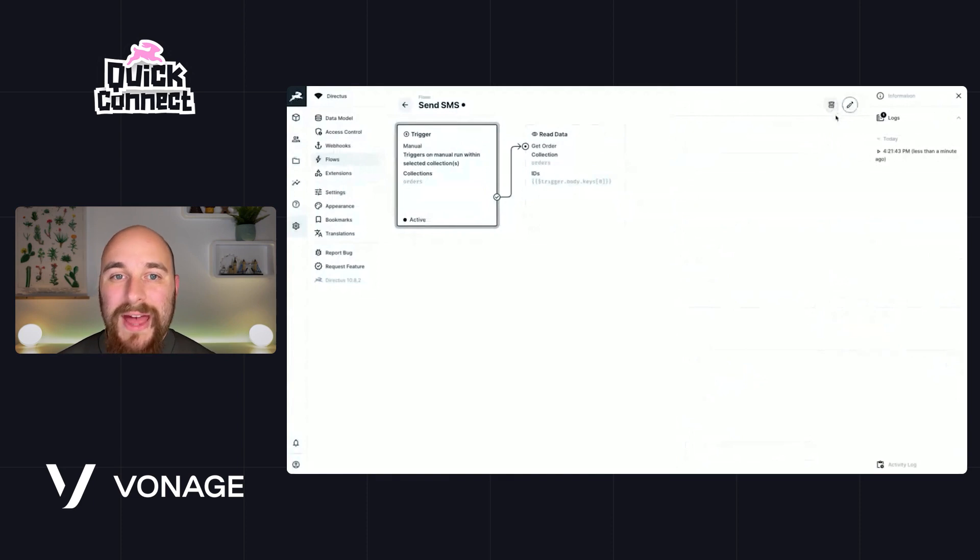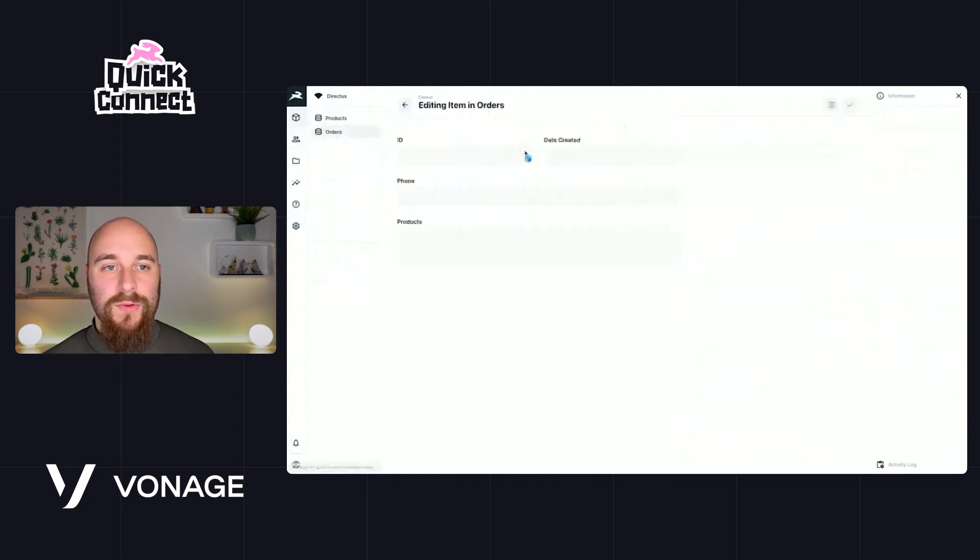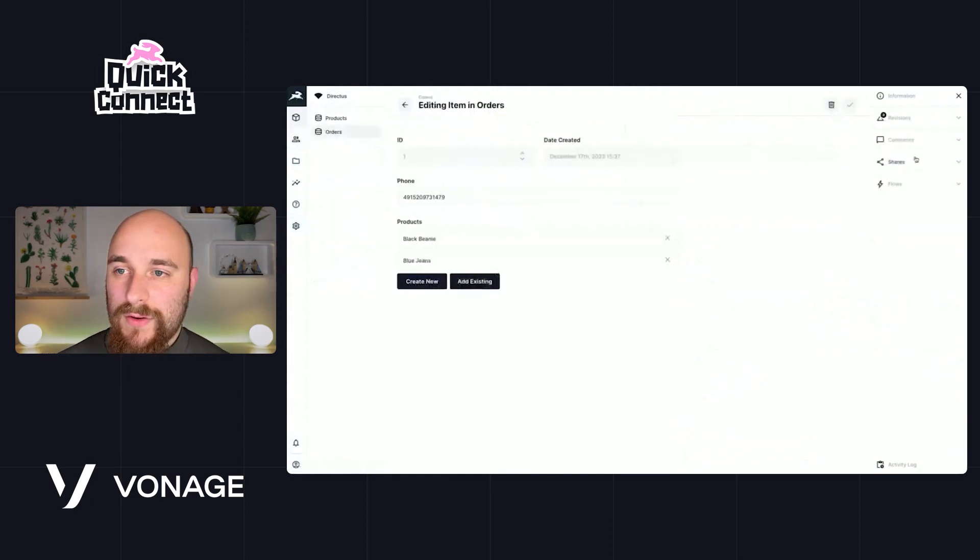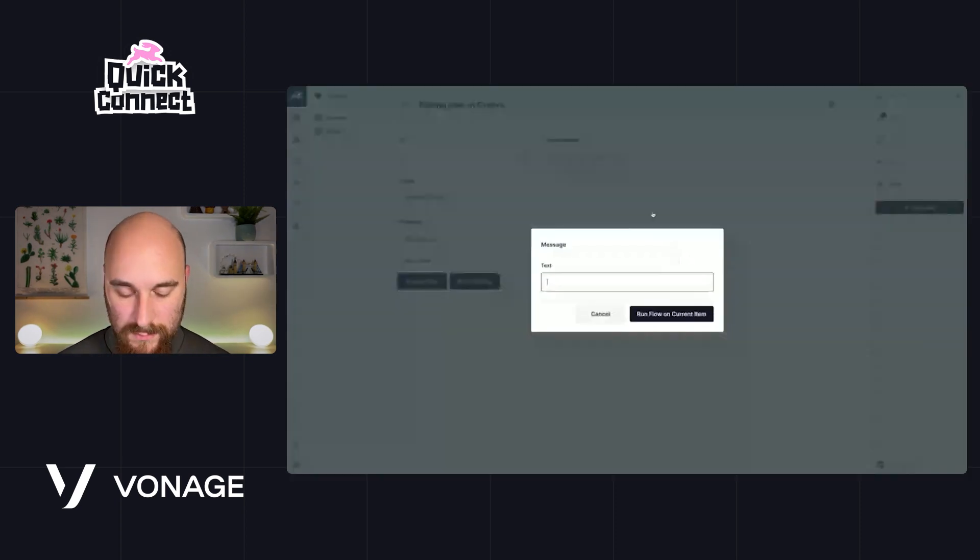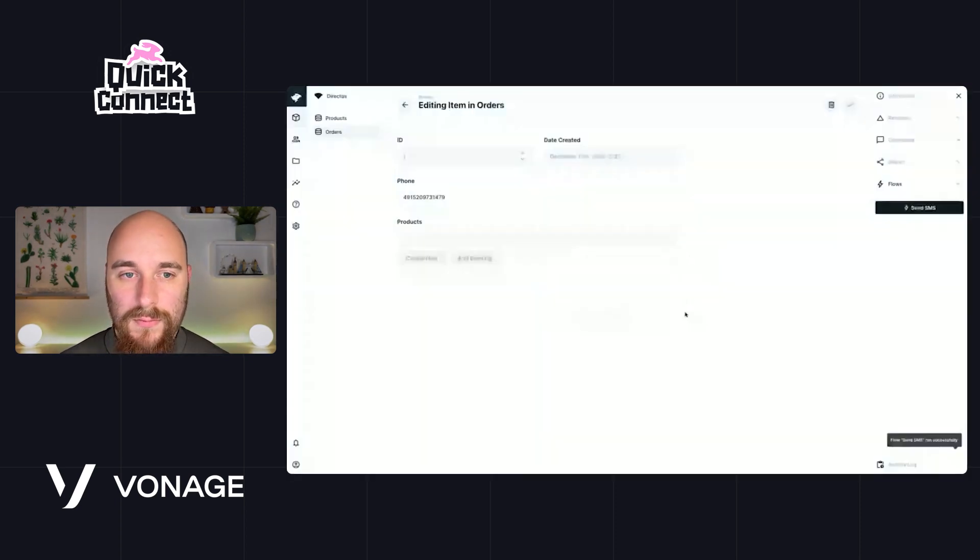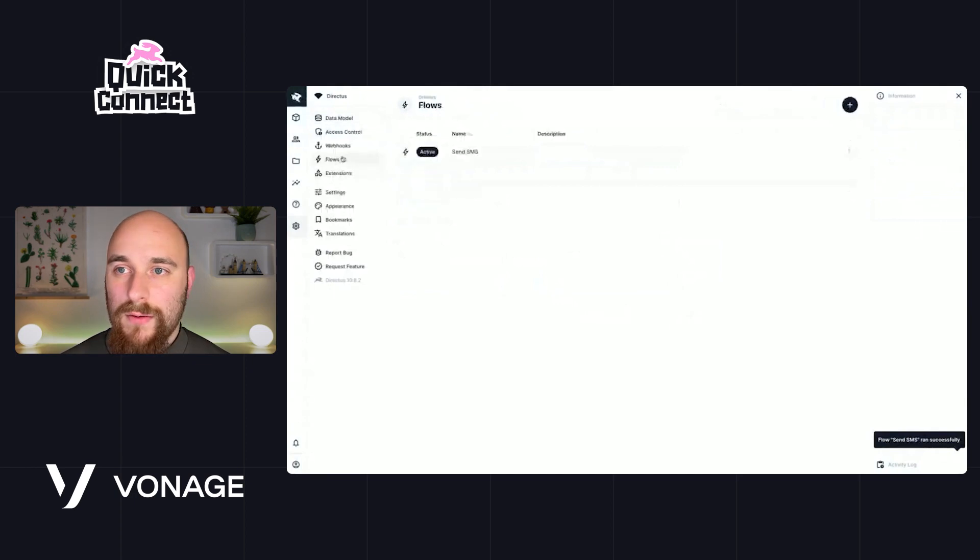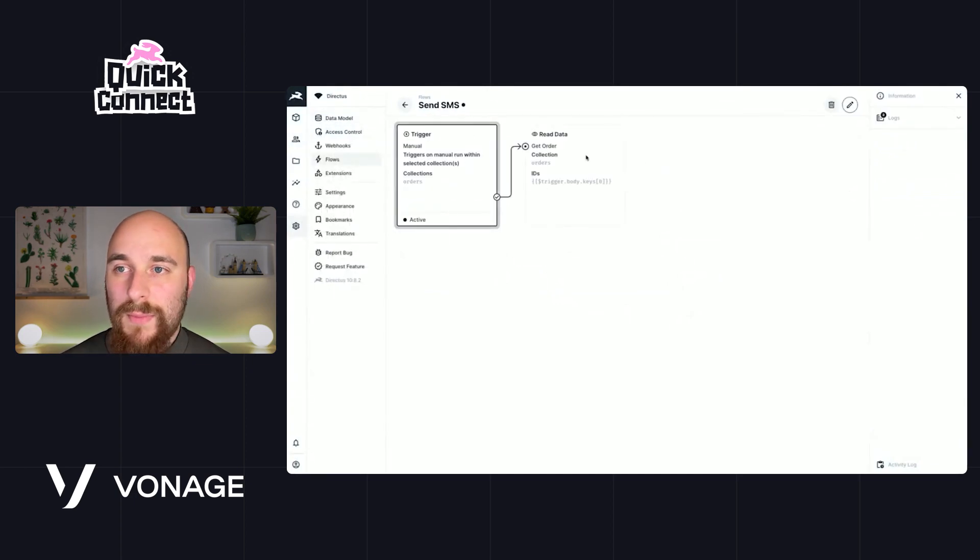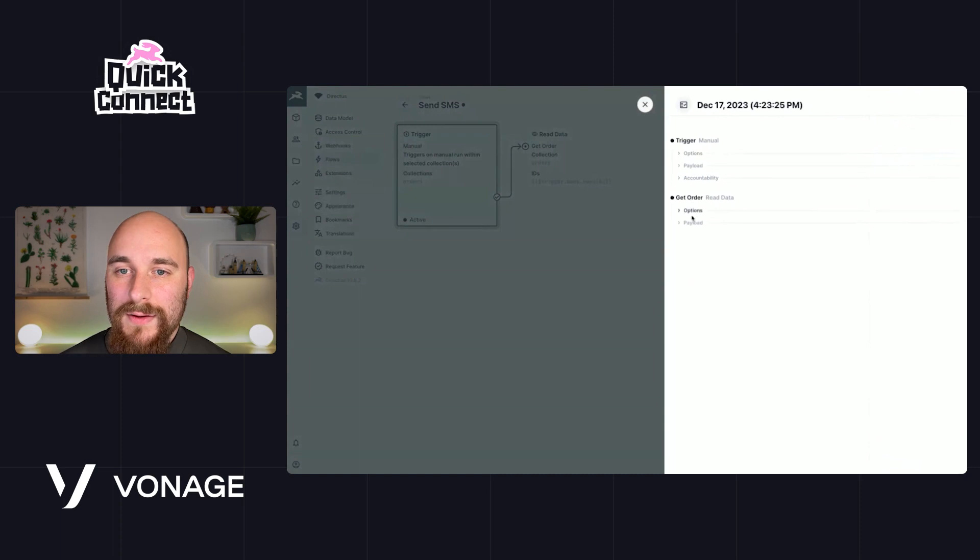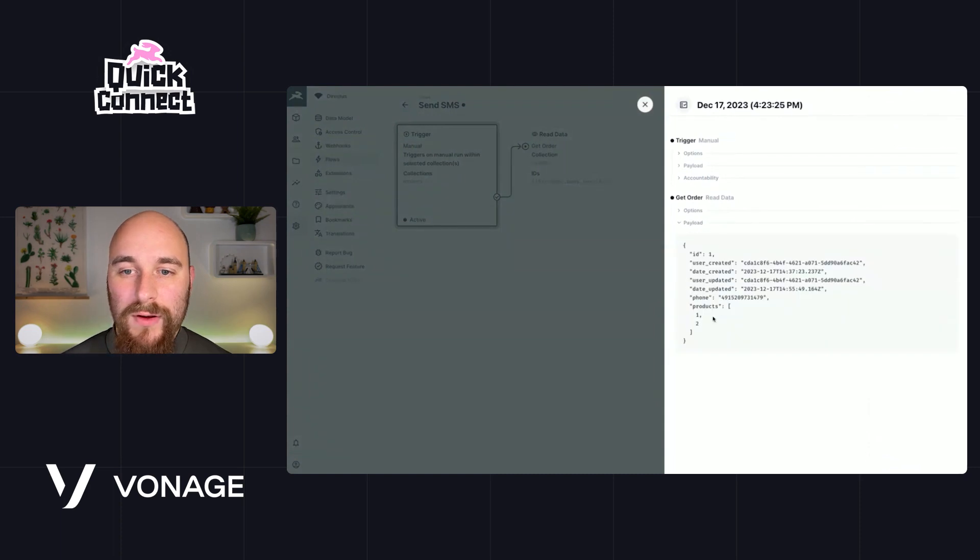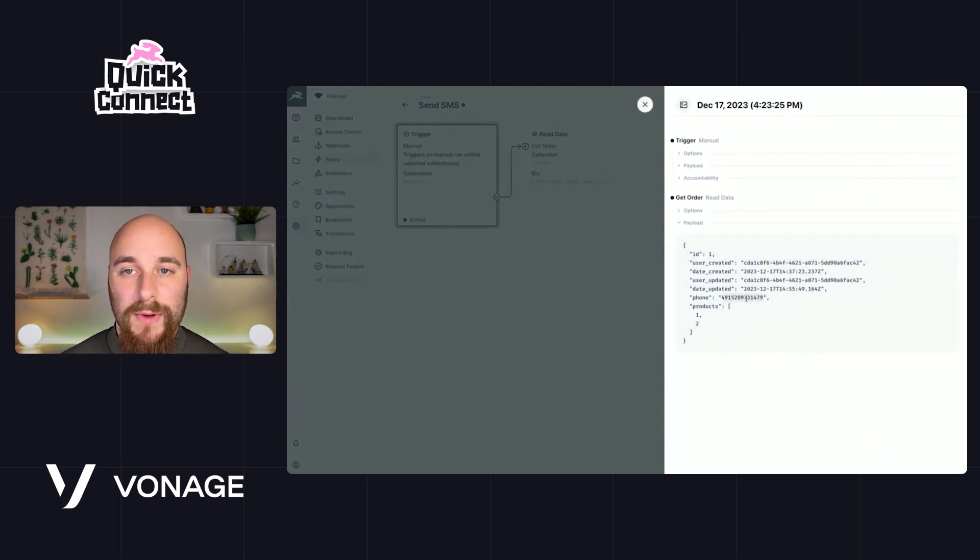And with every step we're going to make sure this works. So let's go back to our order, let's run the flow again, and we'll head back to the flow. And we see now there's a second log. So in get order, we now have the full record, including the phone number. Take note again that this operation has a key of get_order.